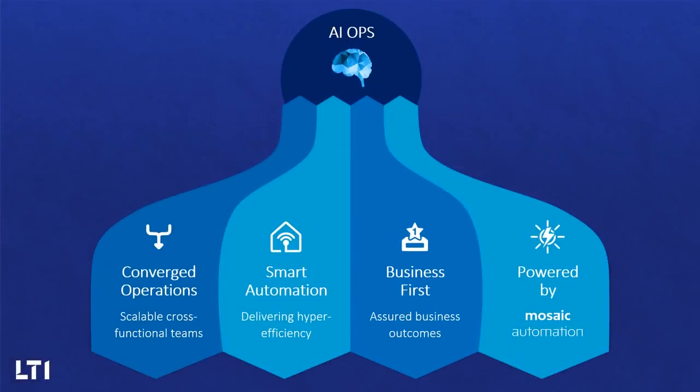LTI AIOps combines an agile operating model with practical automation to support the evolving business needs of a digital enterprise. Our solution is powered by Mosaic Automation, an integrated suite of specialized tools supporting every stage of the operations lifecycle.